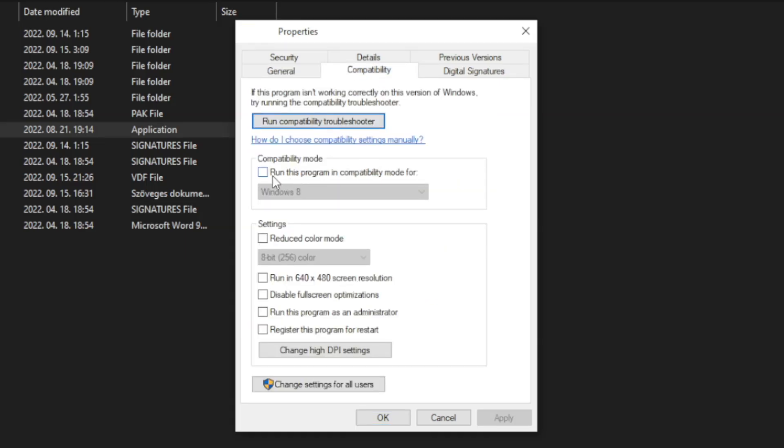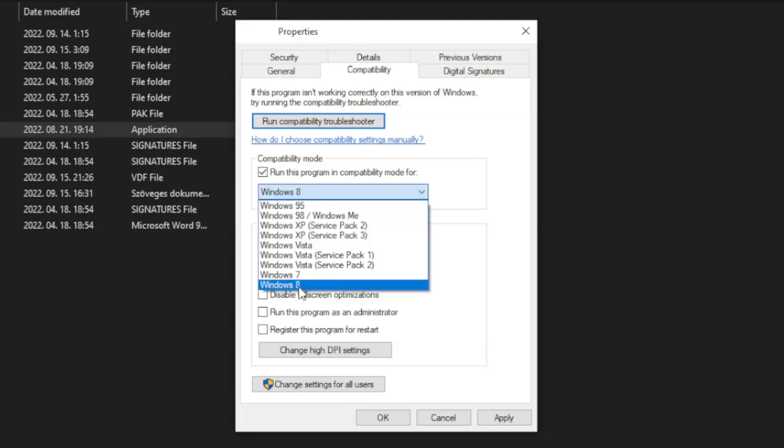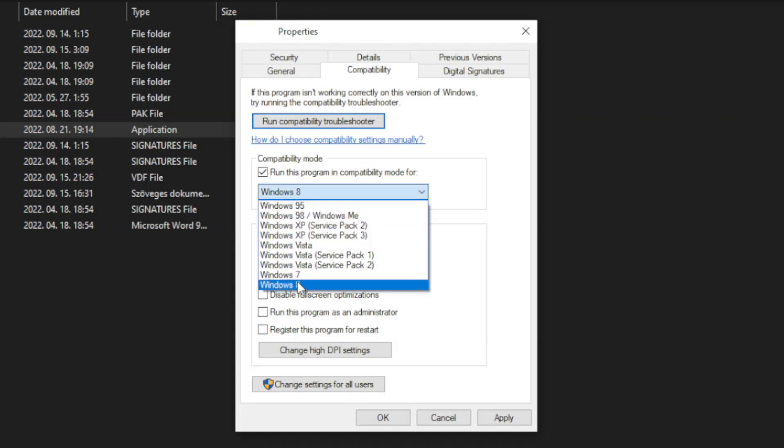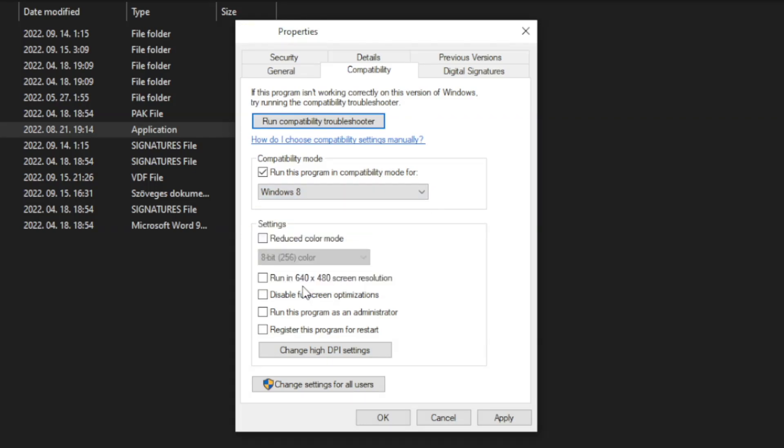Check Run this program in Compatibility Mode. Try Windows 7 and Windows 8. And check Disable Full Screen Optimizations. And Run this program as an Administrator. Apply and OK.